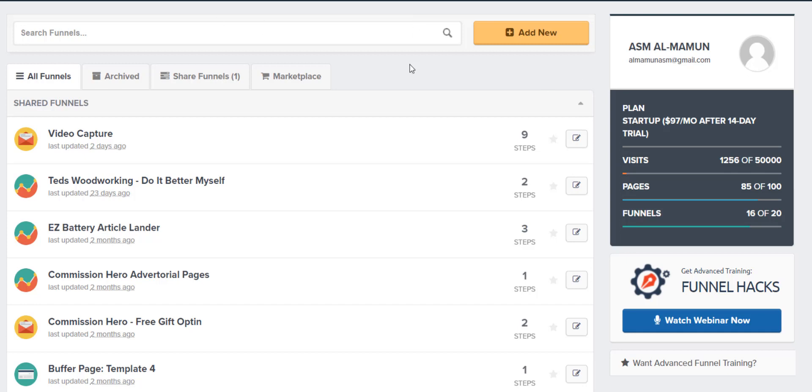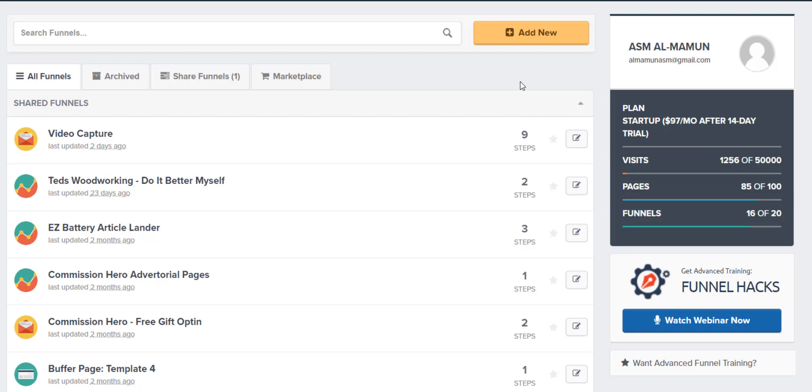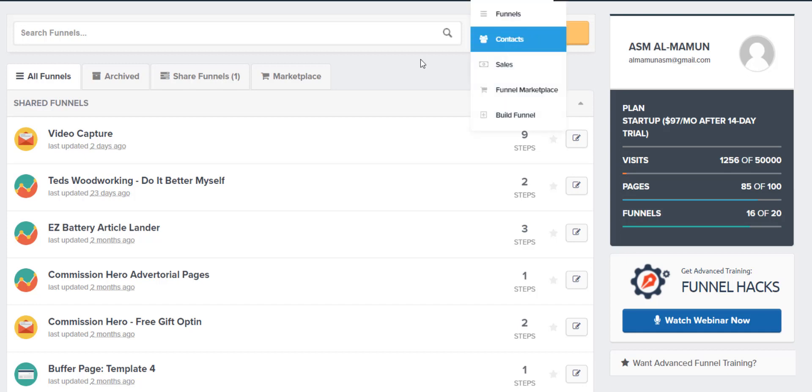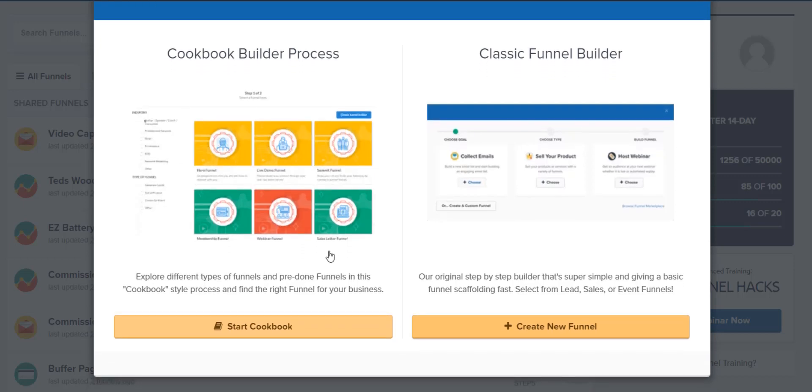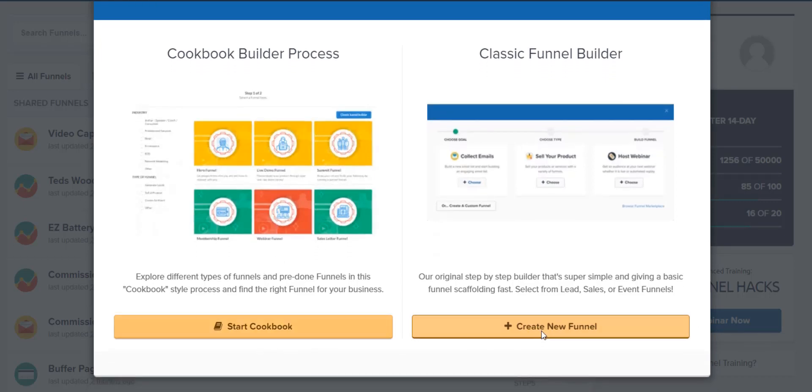So when you get ClickFunnels and they have a 14-day free trial, which you can access down in the description below, just play around with it. Check what it is. Use ClickFunnels as part of your business. If you're trying to learn affiliate marketing, use ClickFunnels to either collect emails or pre-sell your audience on your offer. Or do both. And that's what I do sometimes. So literally, you come here. After you get the 14-day free trial, you come here, add new.